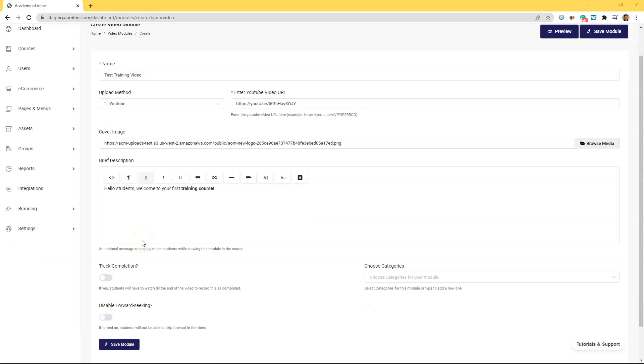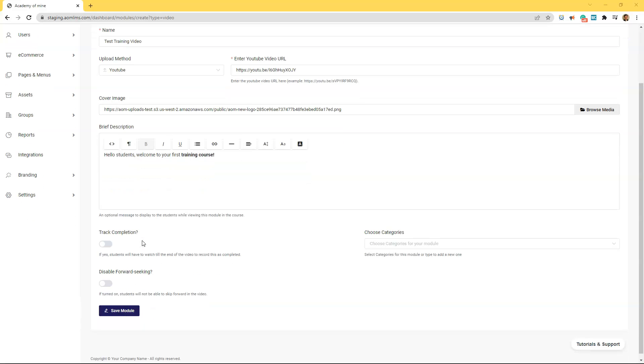And last but not least we have a couple of options. The first option is track completion. Now when track completion is on this makes it so students have to watch the video till the end for it to be recorded as completed.